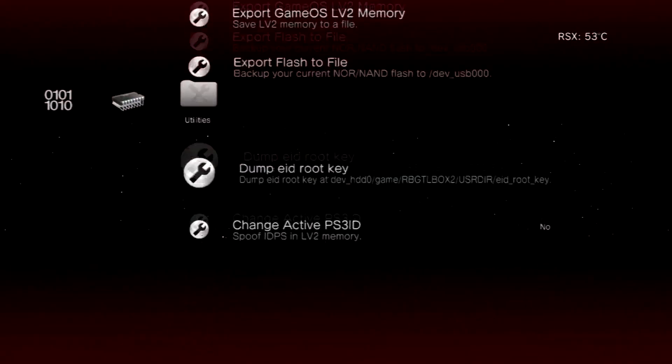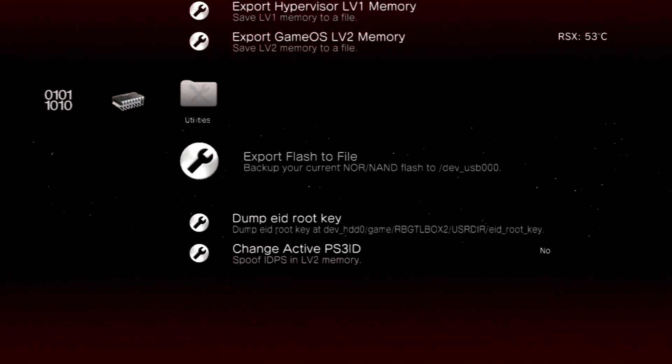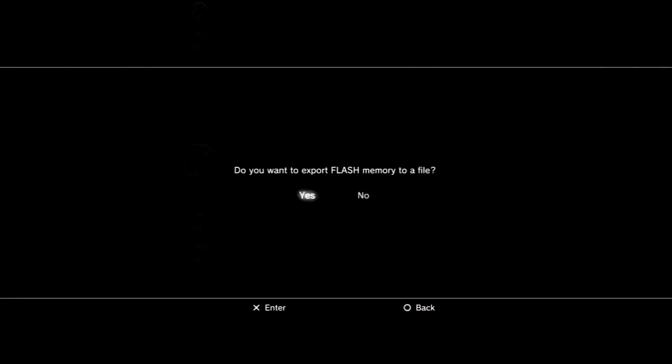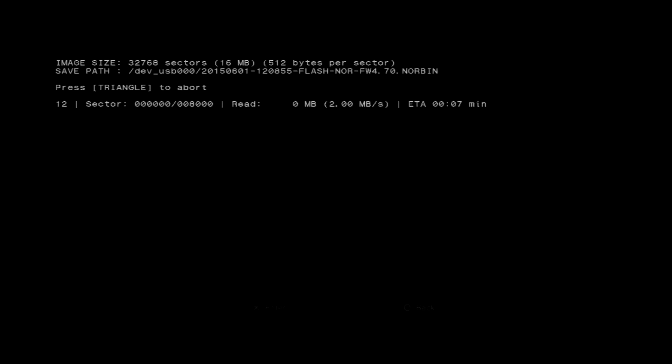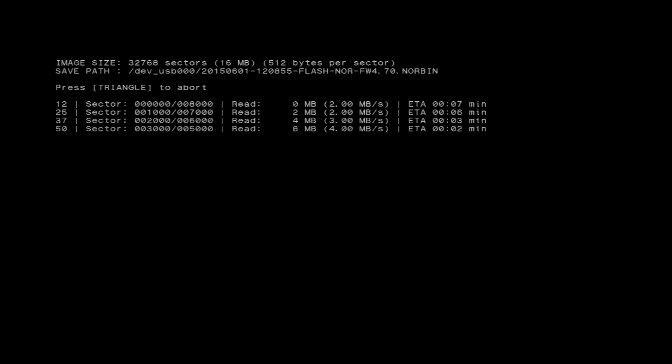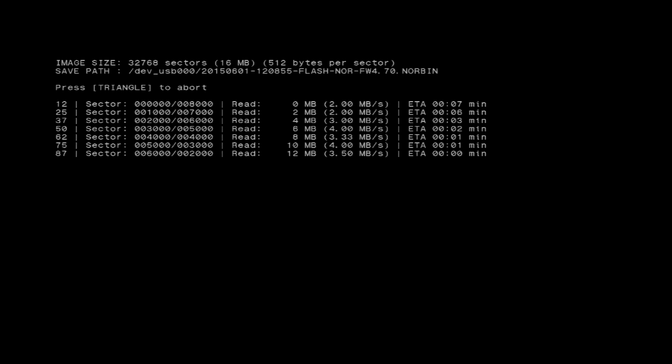And then hit Export Flash to File. You're going to hit Yes, and then hit OK.